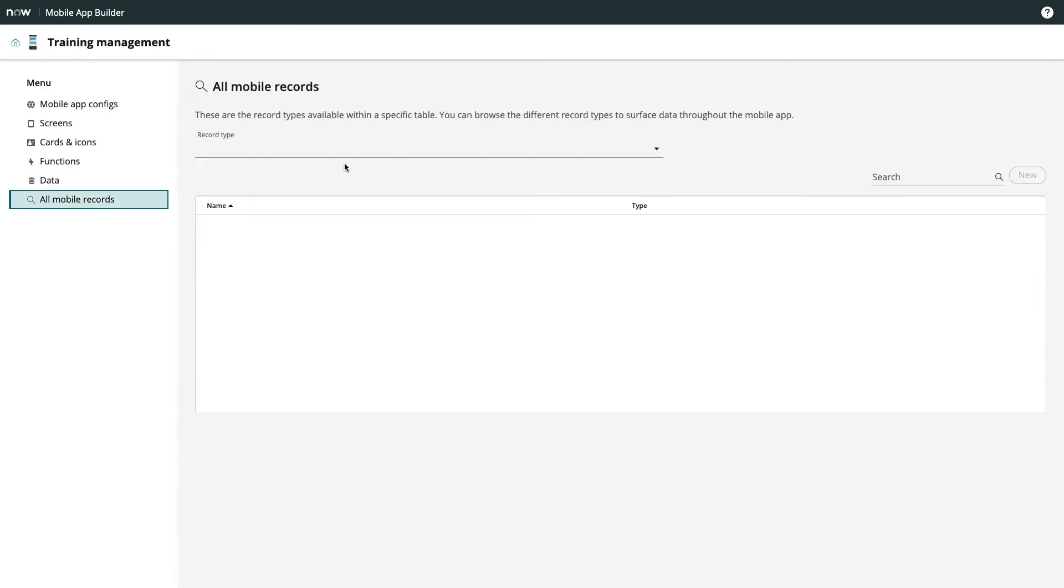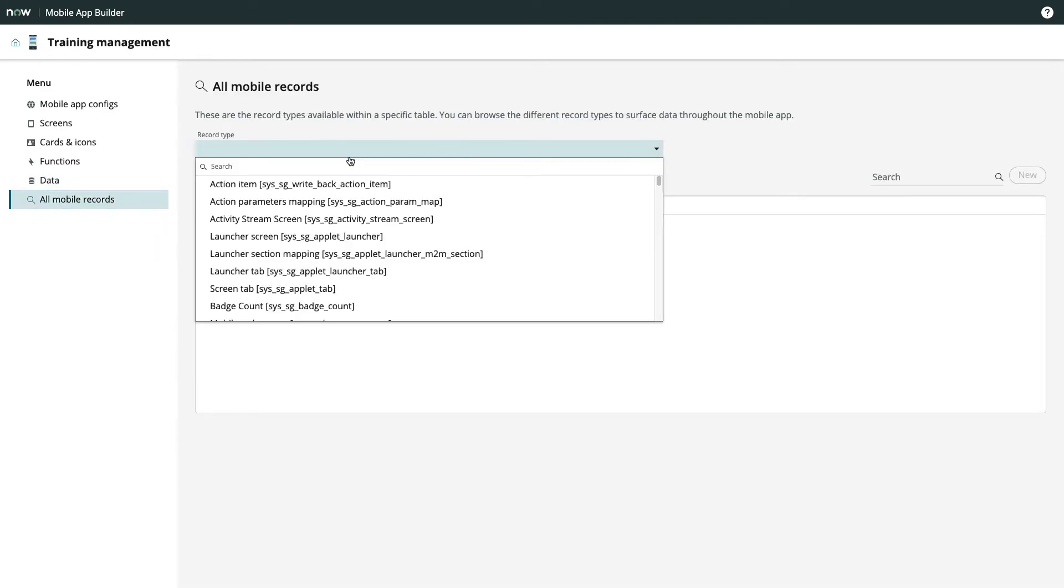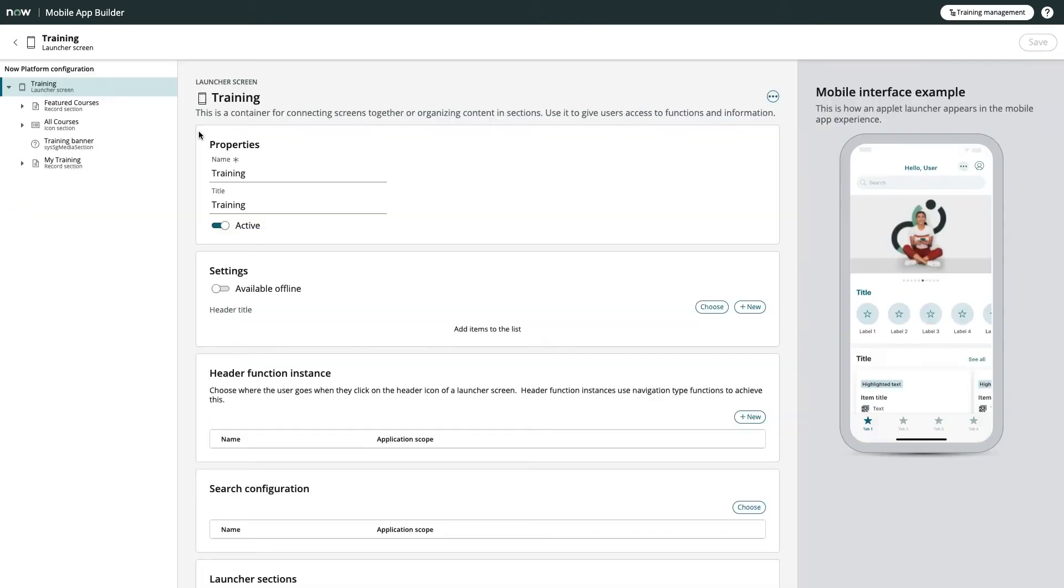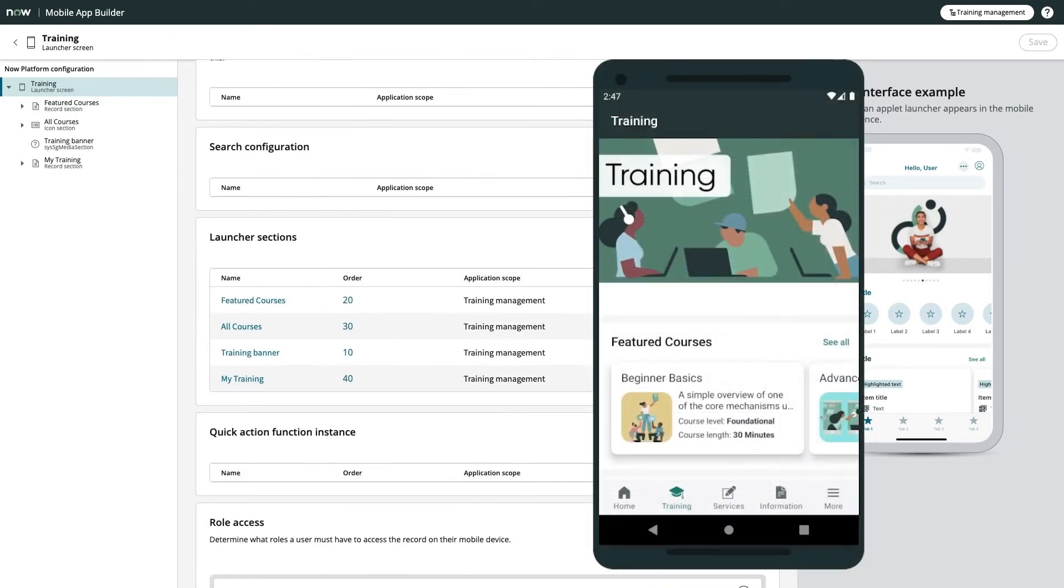And finally, All Mobile Records gives us a handy place to search and filter through the entirety of our app to quickly find any component of interest. When we took a look at my app a moment ago, that starting page was just a launcher screen, which is simply a container for connecting and organizing content. In my app, I have four sections on this launcher screen.